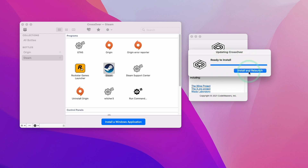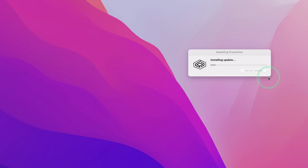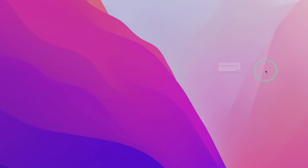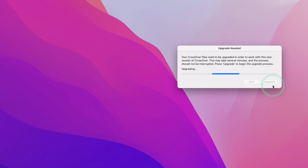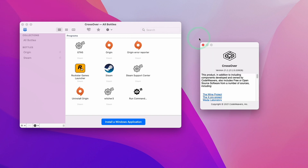Once the download is completed, click the 'Install and Relaunch' button. That's going to close all the bottles and then apply the update. At this stage it will ask whether you want to upgrade your bottles — normally just click the upgrade button, however you might want to recreate your bottles from scratch. Now we have Crossover installed with the latest version 21.2.